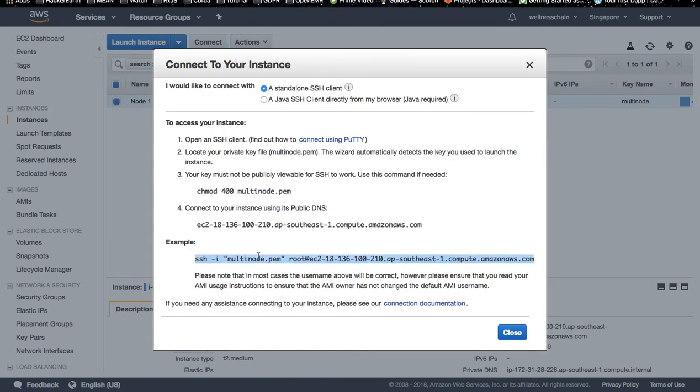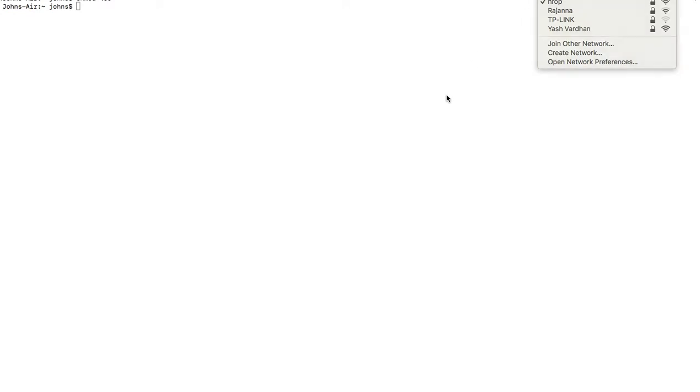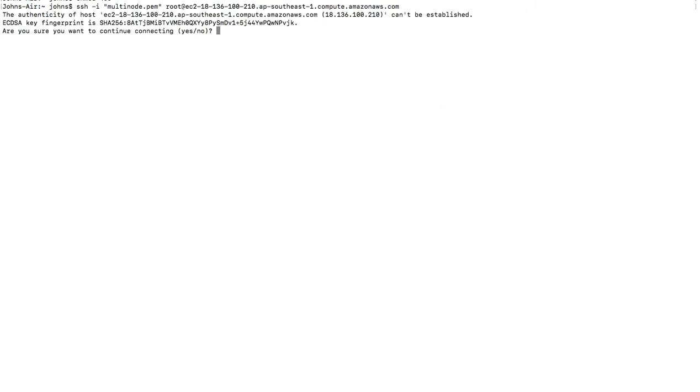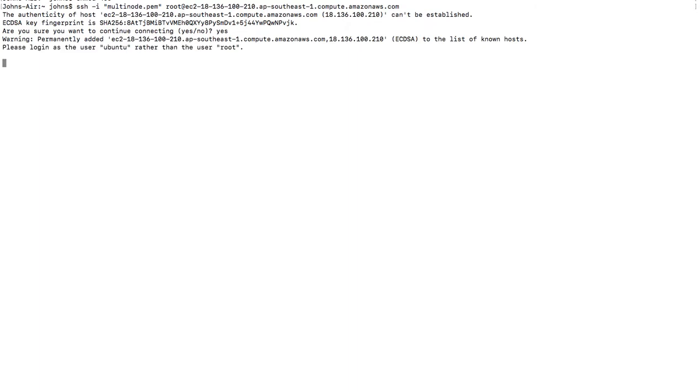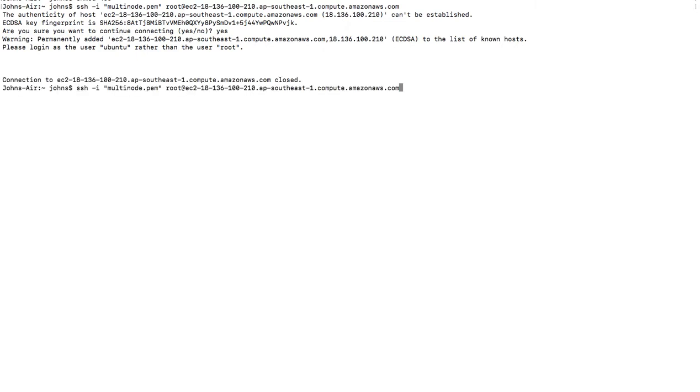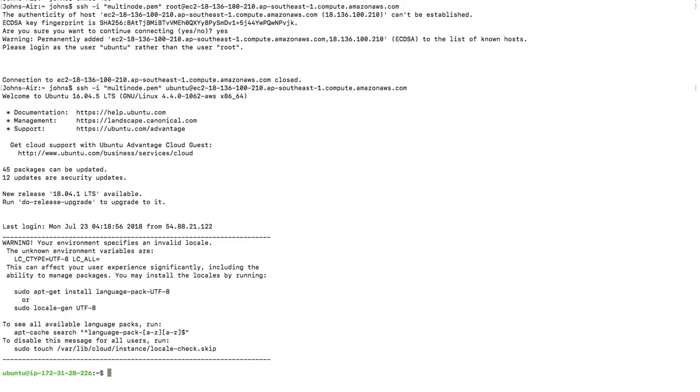Now we can connect to the service. I need to interact with my instance. I should change the name. Now I am in.